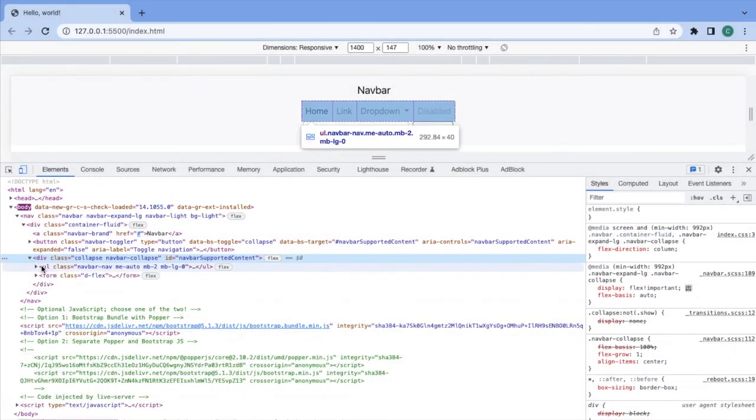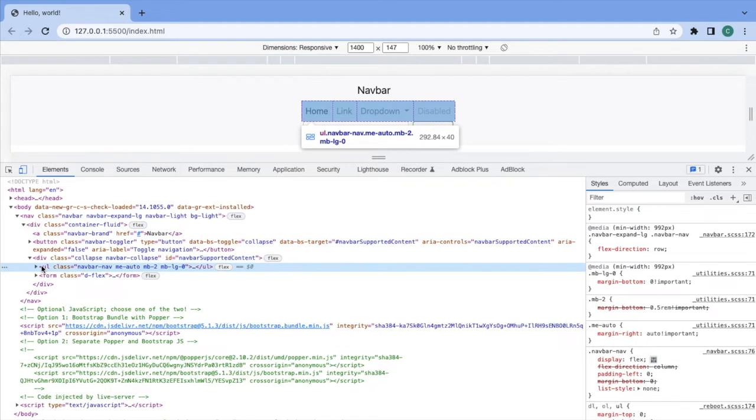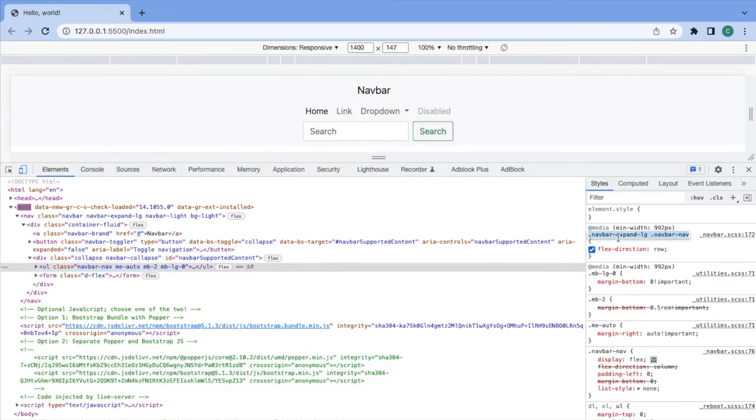And lastly set the flex direction column for the navbar nav div which has all the nav links.